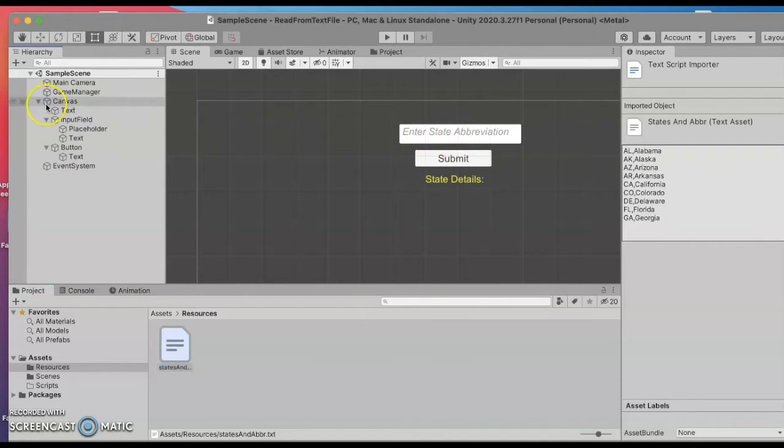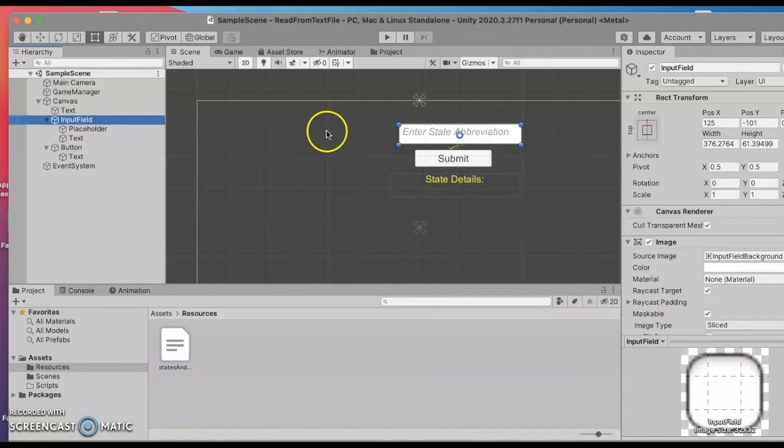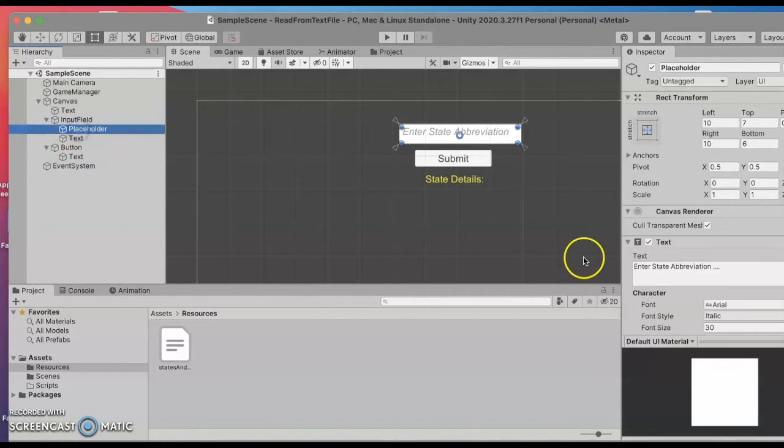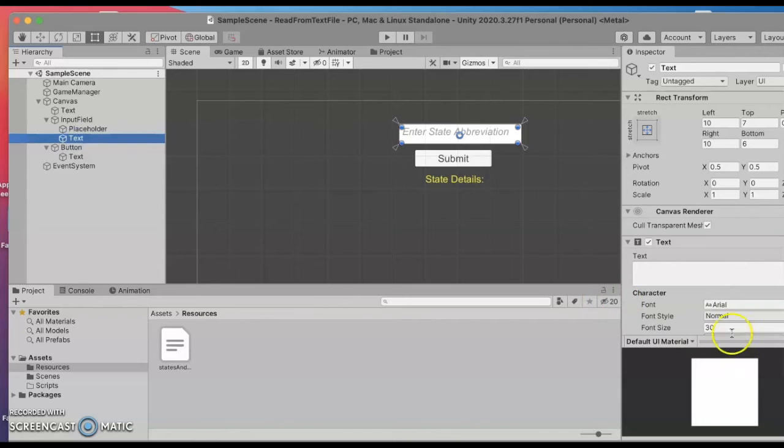So that is the input field inside of my canvas. I went ahead and made the placeholder say enter state abbreviation with a nice big font size and then I made sure that the text also had a bigger font size.